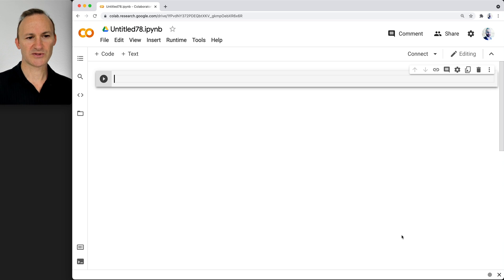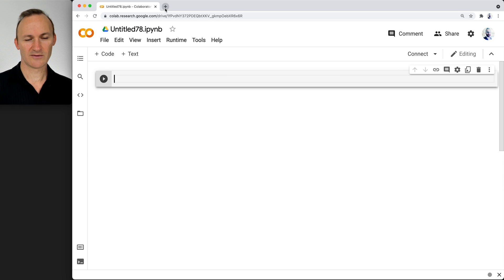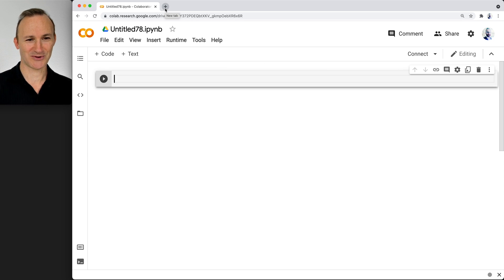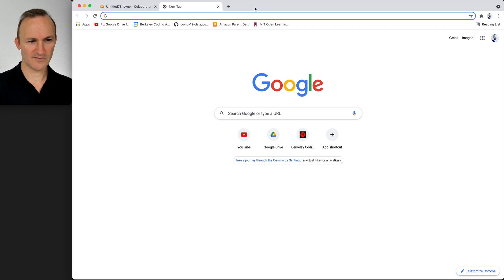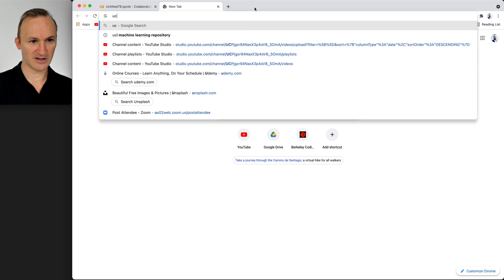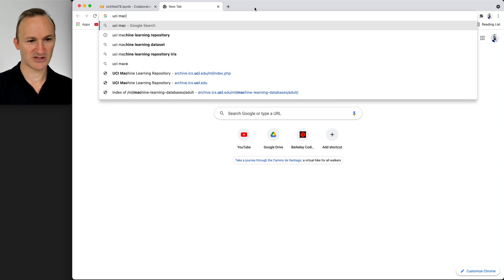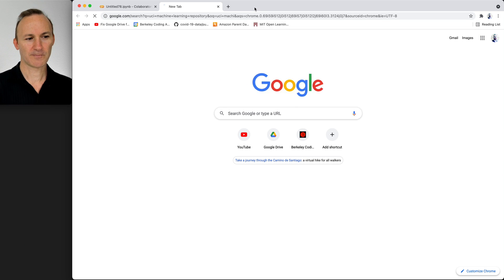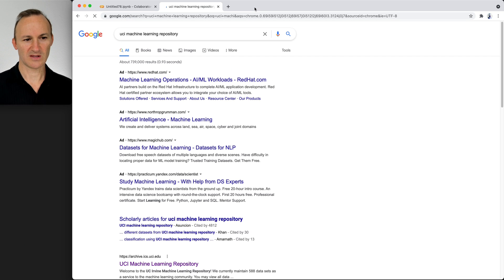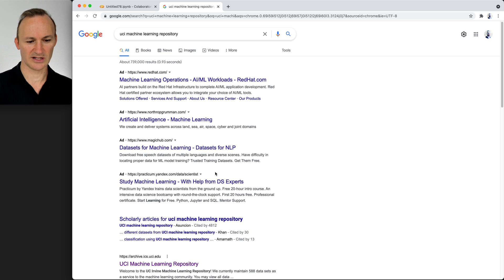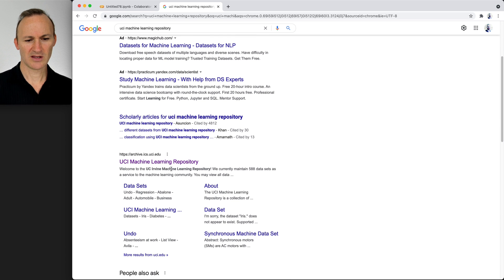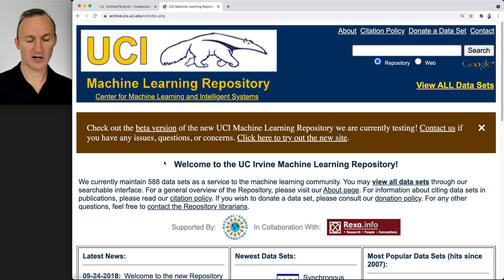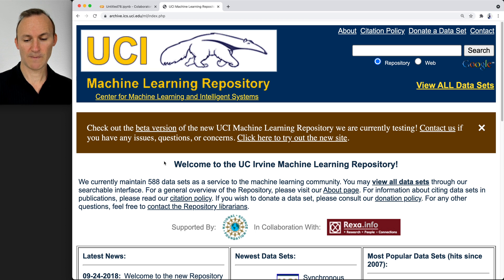UCI Machine Learning Repository is an outstanding repository of datasets. If you just type in UCI Machine Learning Repository in a Google search, you will certainly find it. Wow, a lot of ads showing up there. Links will be provided below as well.